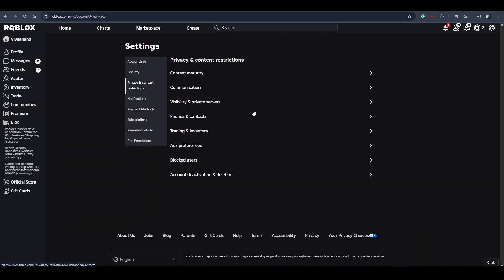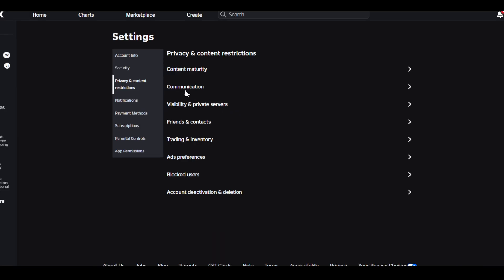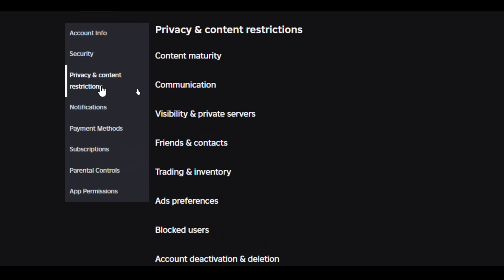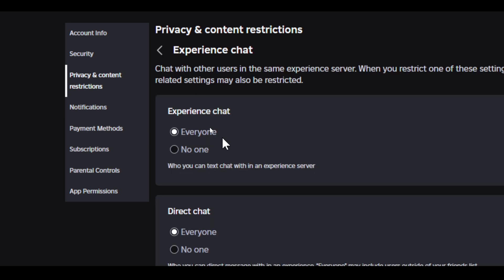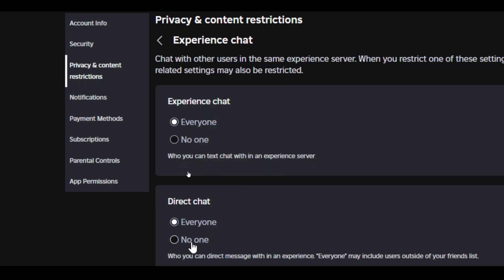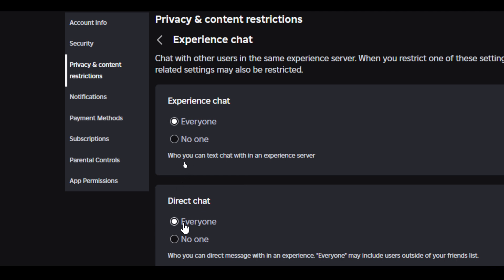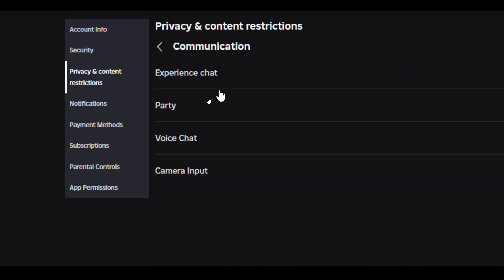If you want to do a private chat, go to Privacy and Content Restrictions, then select Communication and go to Experience Chat. From here, you have to enable both settings by choosing 'Everyone' in both Experience Chat and Direct Chat.